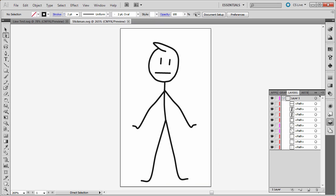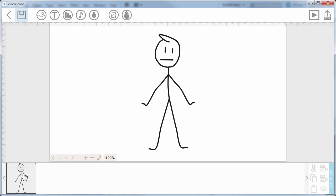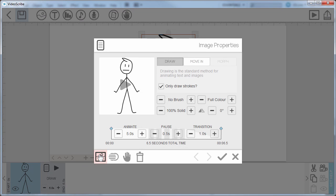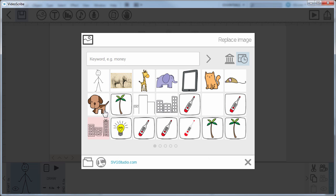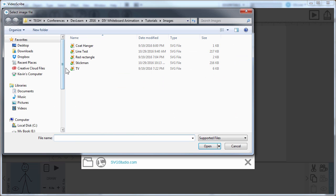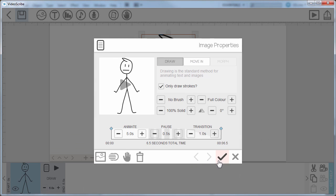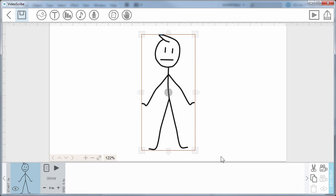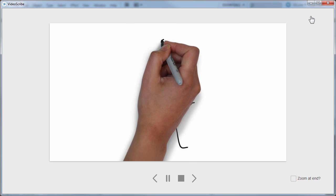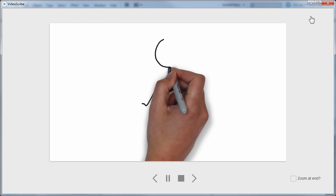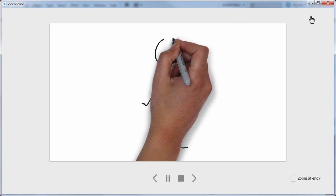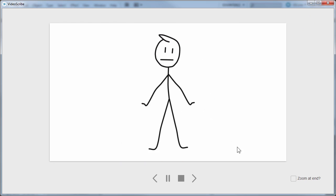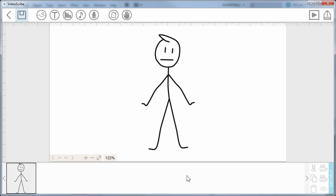And then if I go back to VideoScribe, I'll just reimport. And watch the difference. So now it'll draw the arms and the legs, then finally the head, and then the body, and so on. So that's a little bit better.